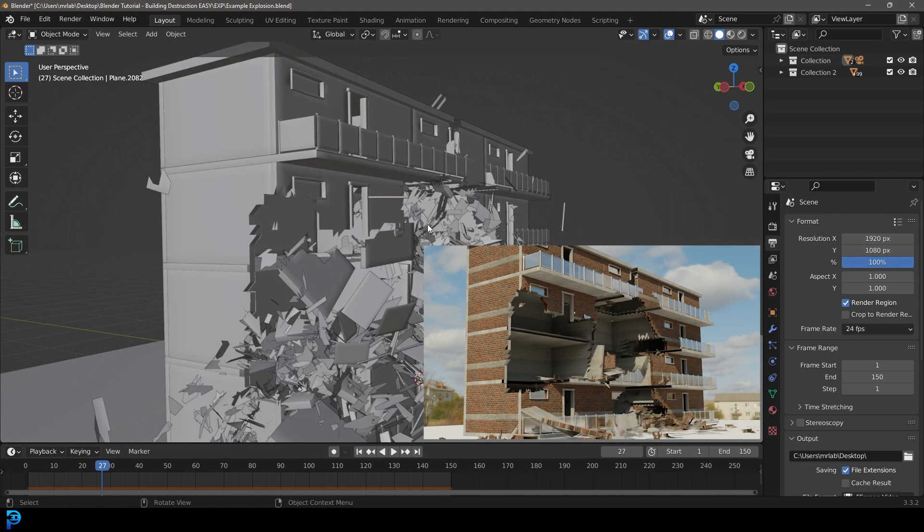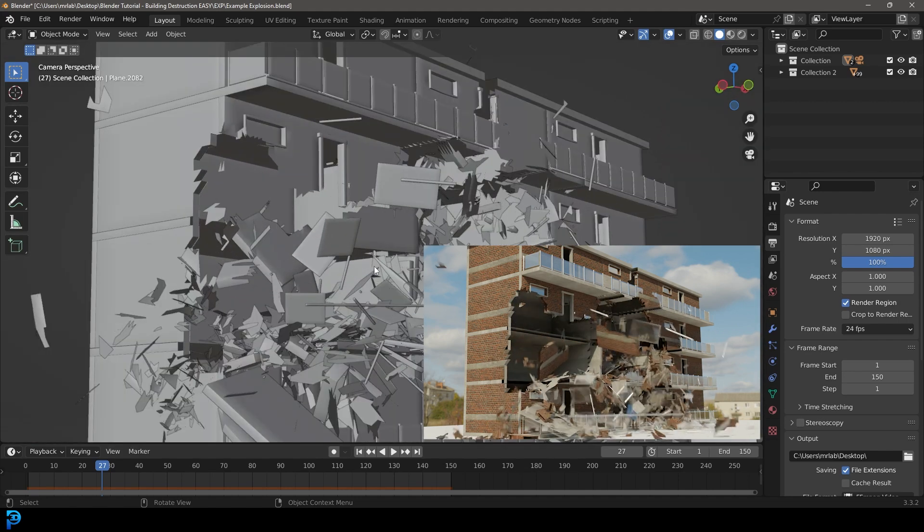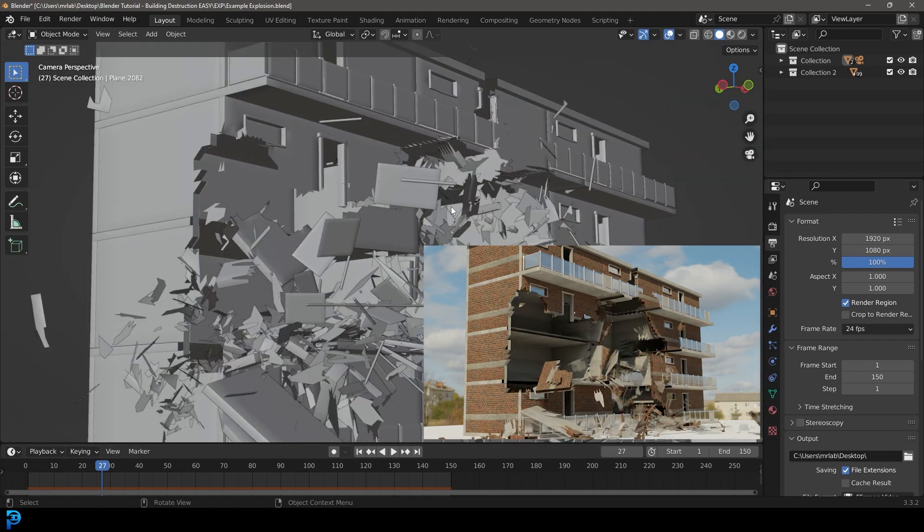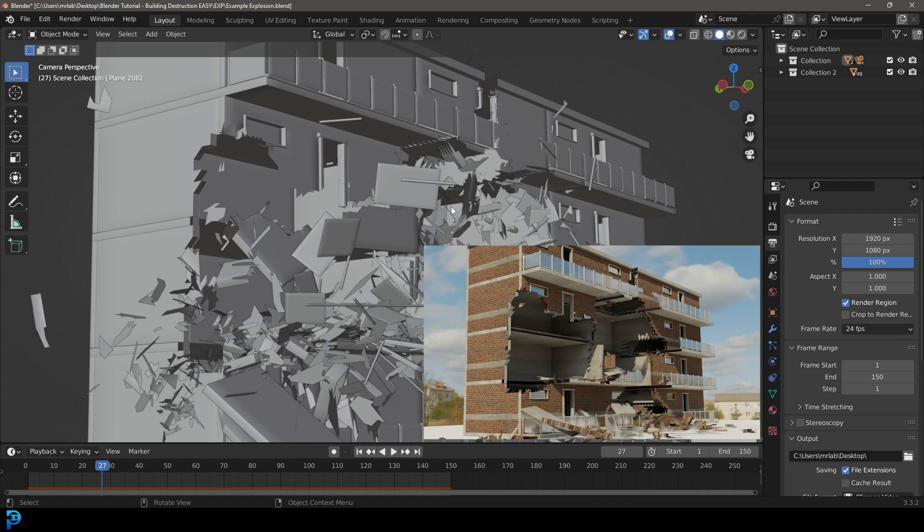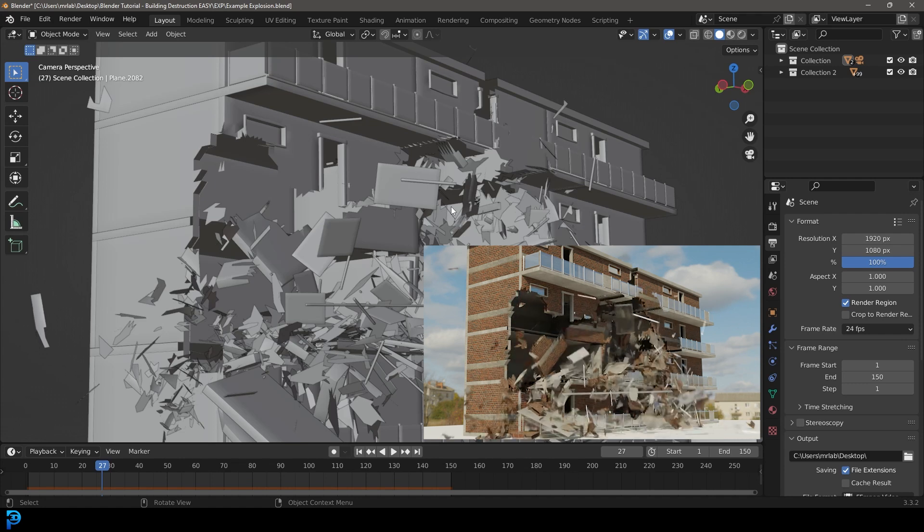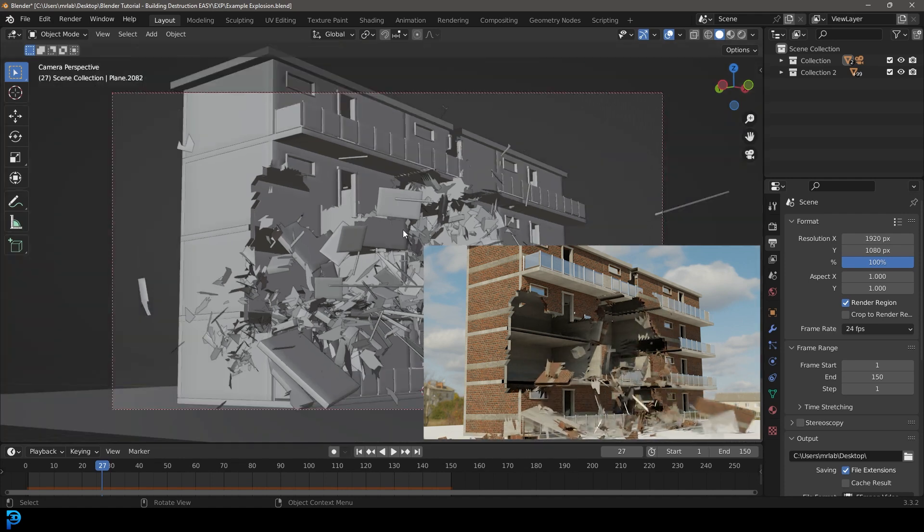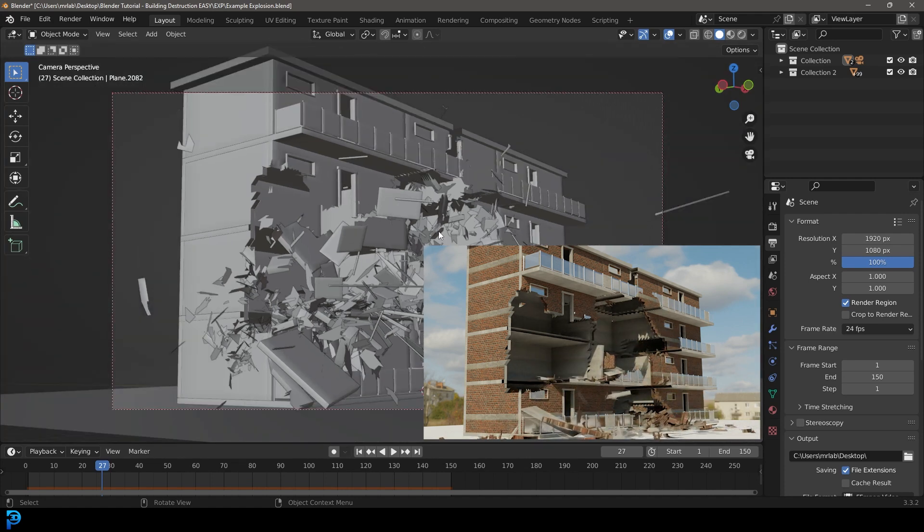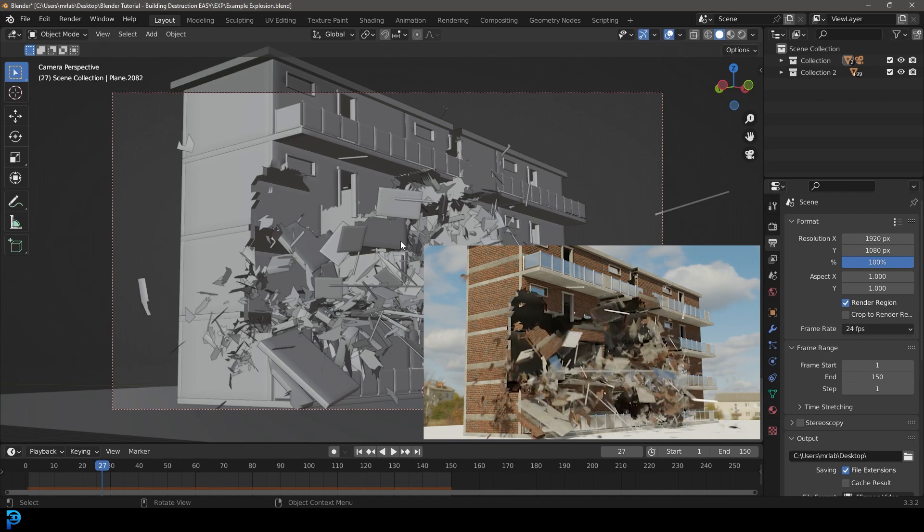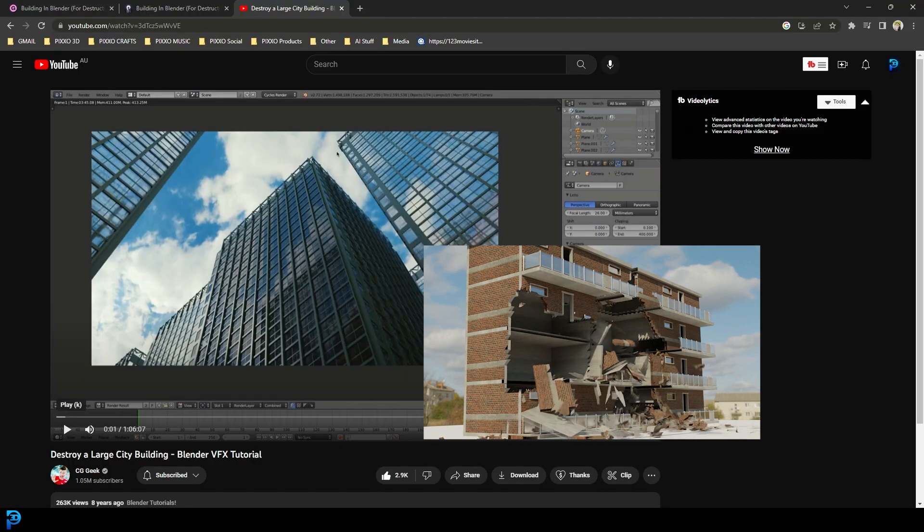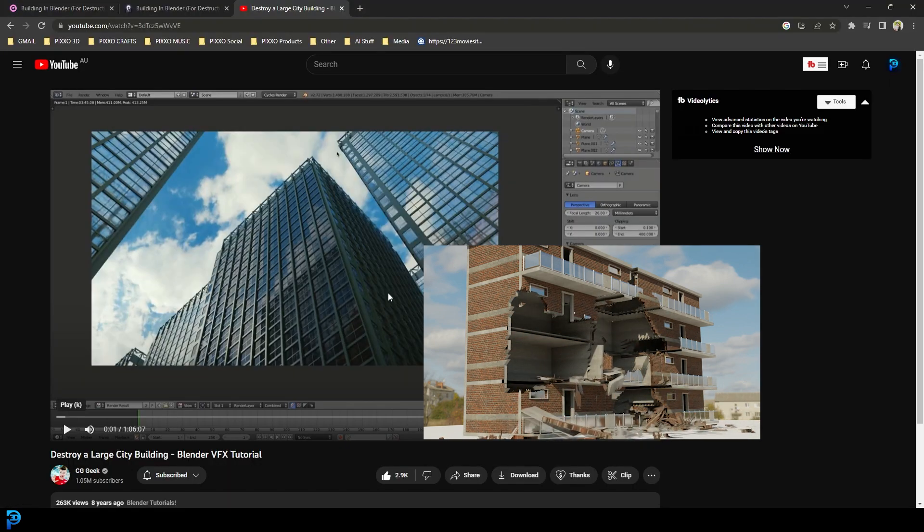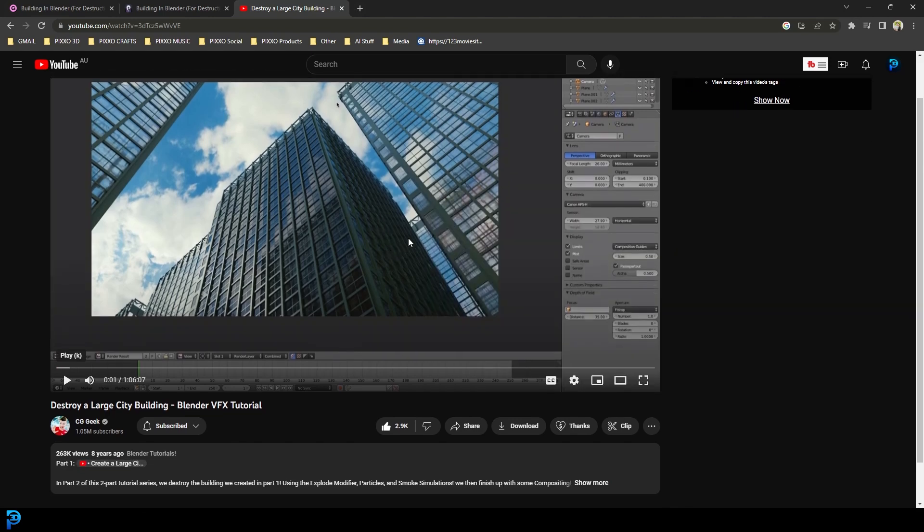This is not realistic for a lot of reasons. There'd be smaller particles, the physics would be handled differently, but those are all separate elements, all part of the process. This is more about teaching you how to fracture part of a building and do this sort of simulation. The inspiration for this is one of my favorite Blender tutorials made by CGGeek from about eight years ago.